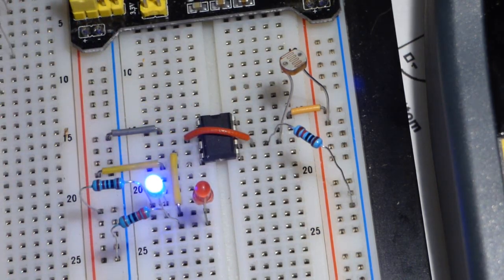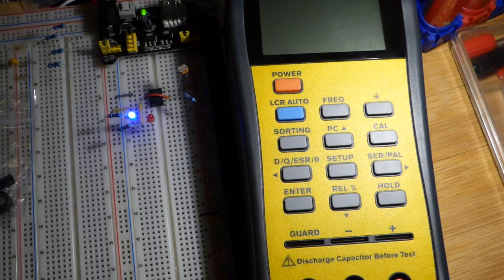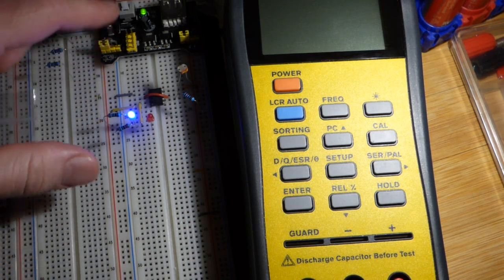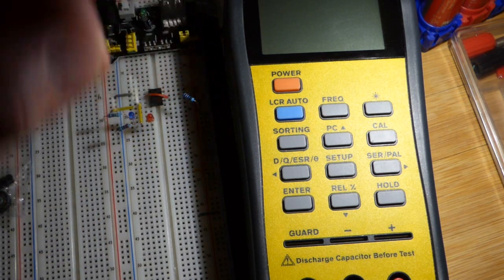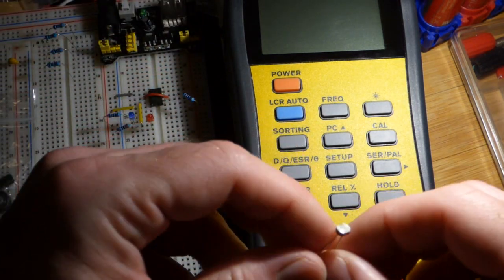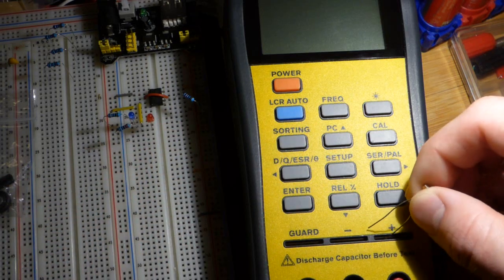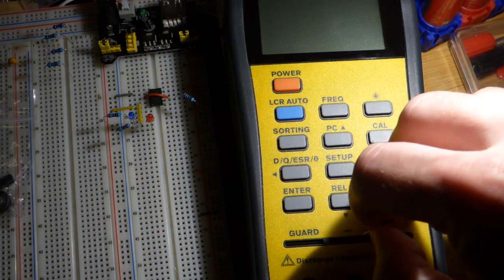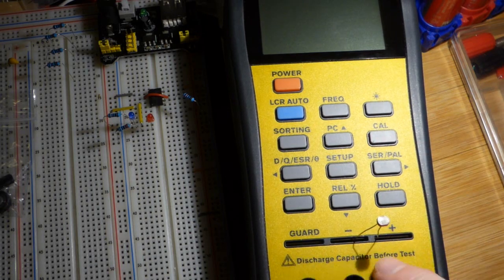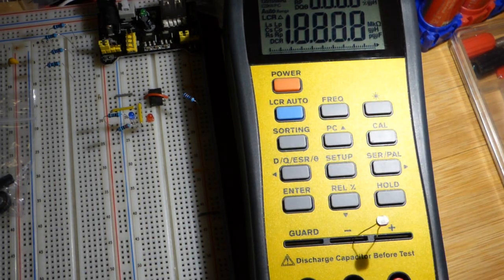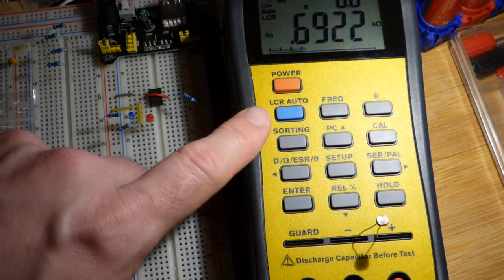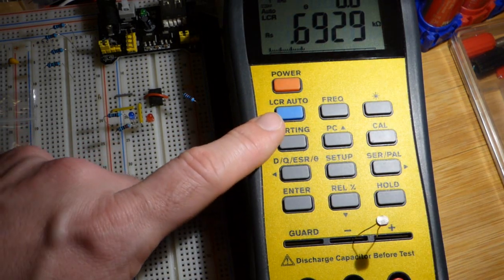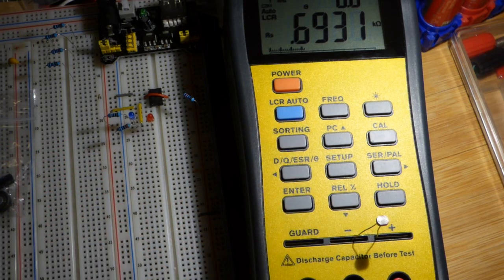My favorite tool for measuring the light dependent resistor's resistance is the LCR meter. You just plug the component directly into the slots. It's not polarized - that's for capacitors. Make sure you discharge capacitors before testing them. Turn the power on and it automatically measures the component's inductance, capacitance, and resistance. This component actually has all three.